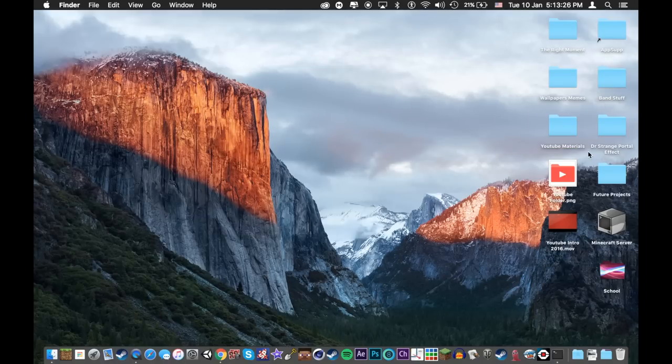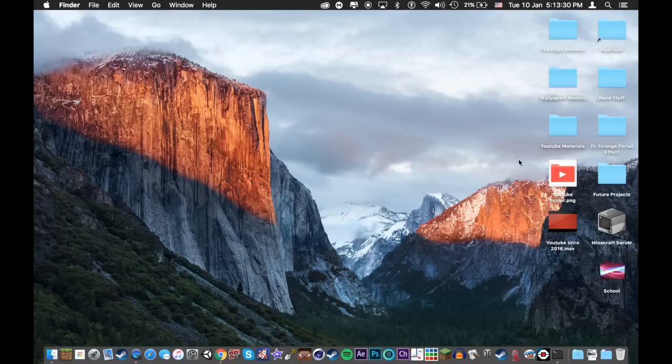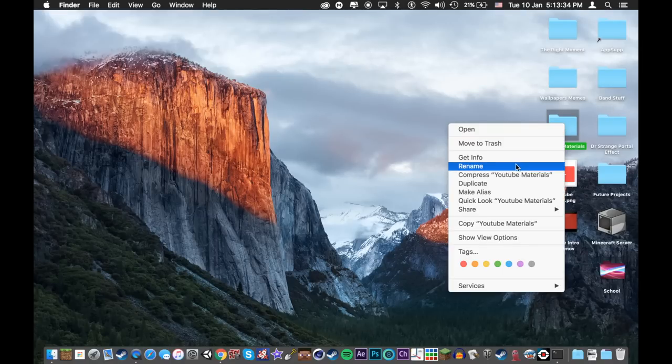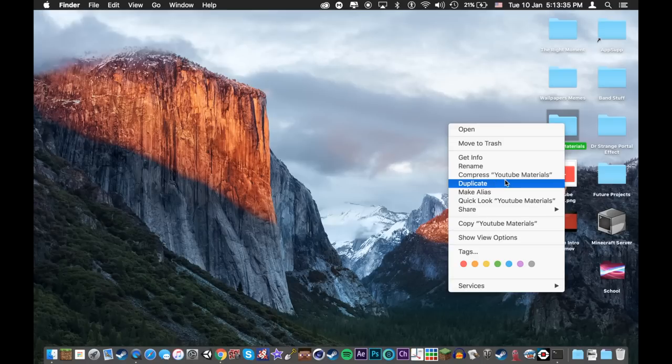Now sometimes this happens where it doesn't change. Now to fix this you have to kind of update it. So click on it, right click it and duplicate it.